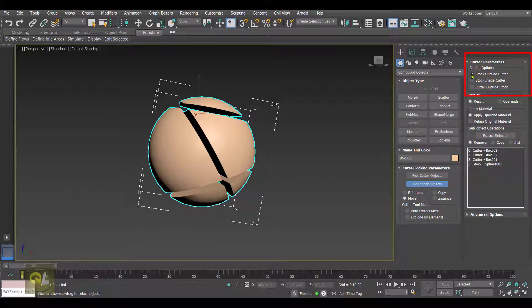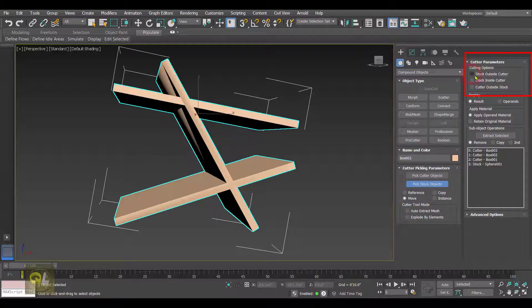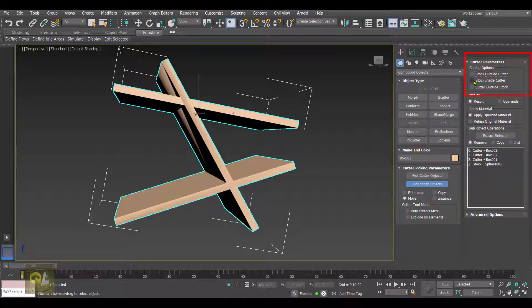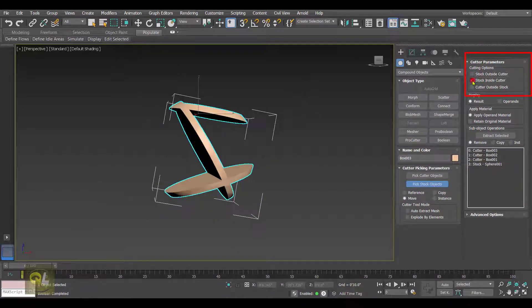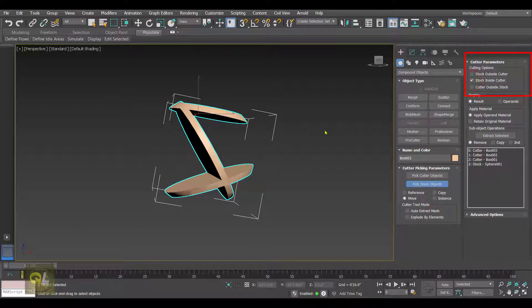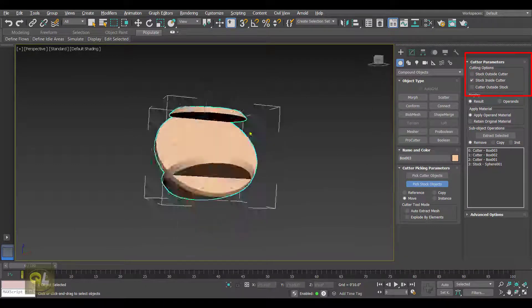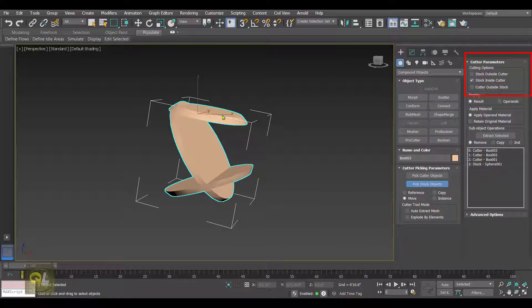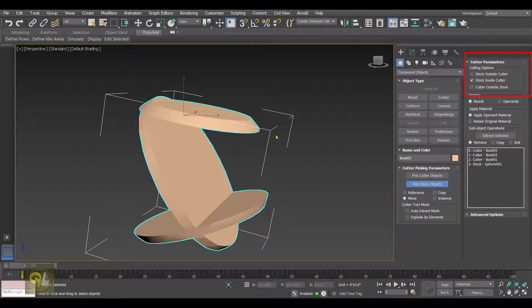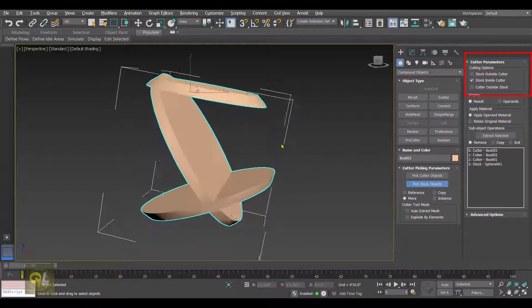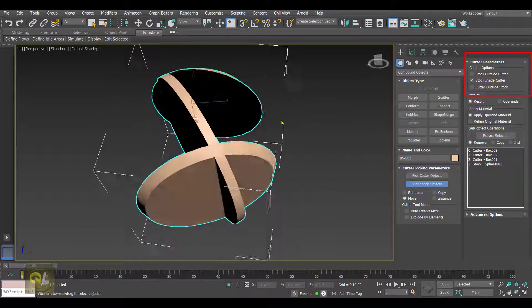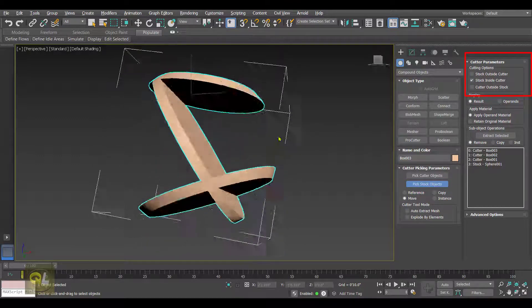Let's put out this option and select the second option, that is Stock Inside Cutter. When we select Stock Inside Cutter, the result is the intersection, or we can say the overlapped area is remaining. Rest all is subtracted.